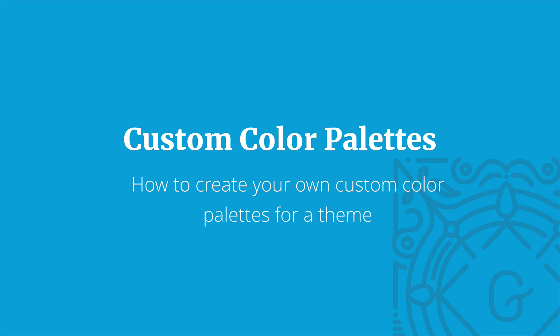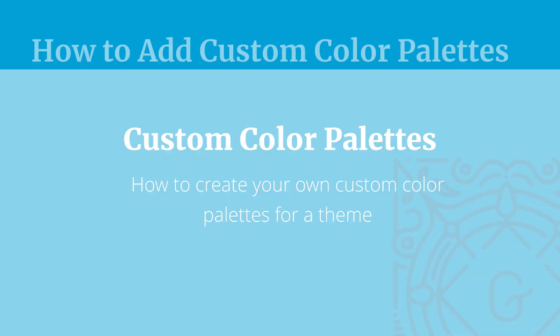Welcome. In this video we're going to look at how to create our own custom color palettes for a theme.